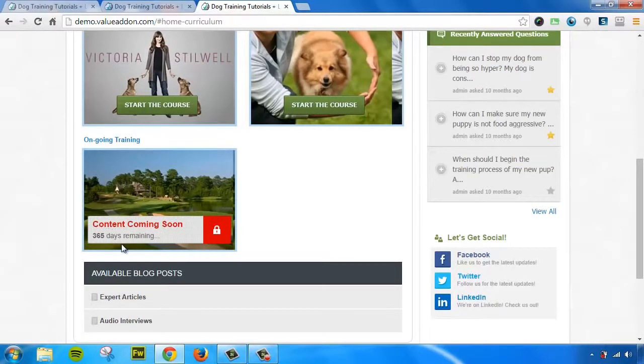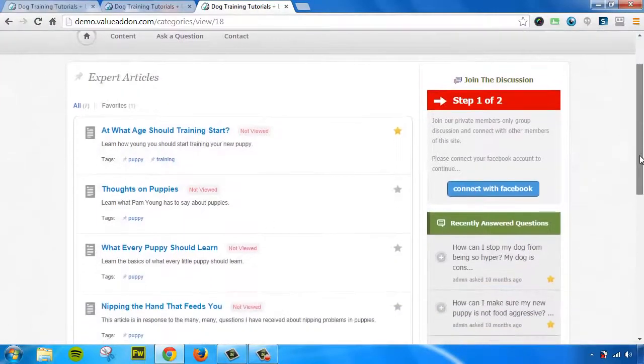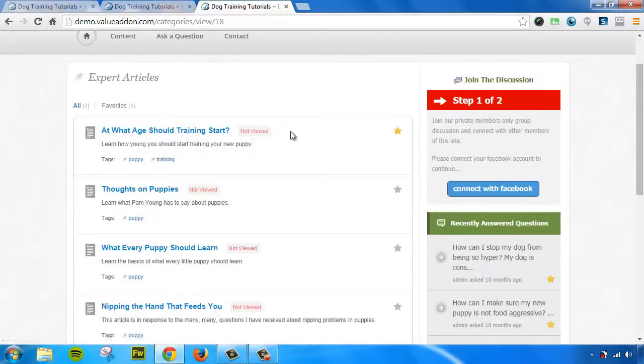You can also add blog posts or regular content as you wish. That can be shown up here as well. Users can favorite each lesson or each blog post. The system will tell if that content has been viewed and so on and so on.